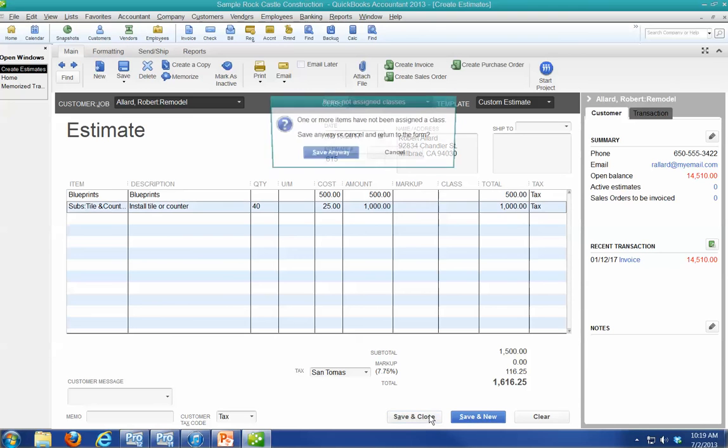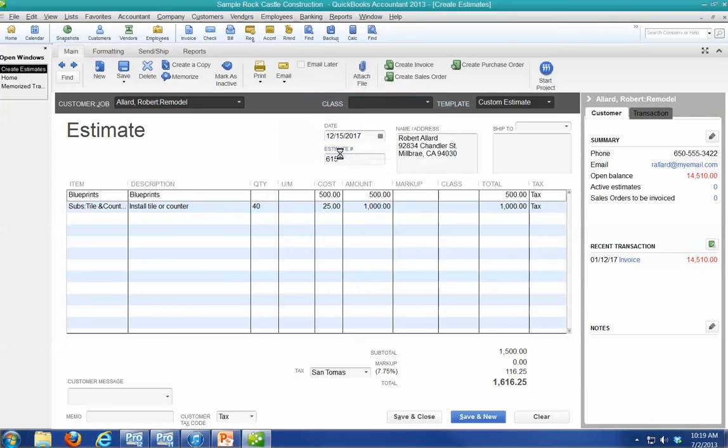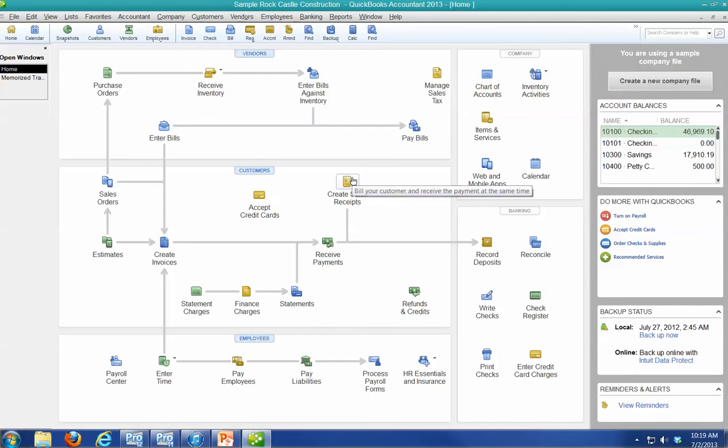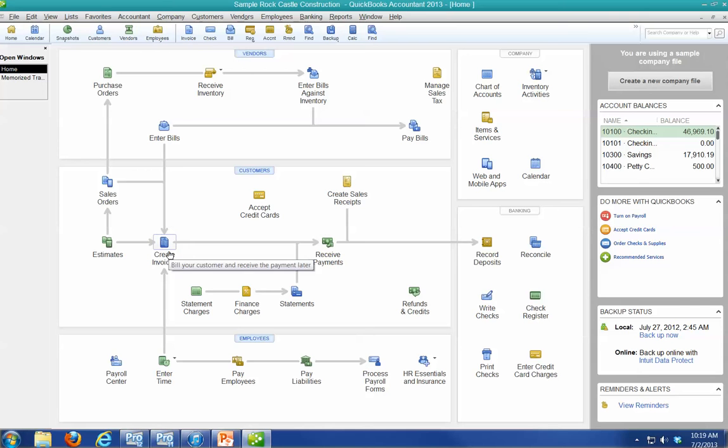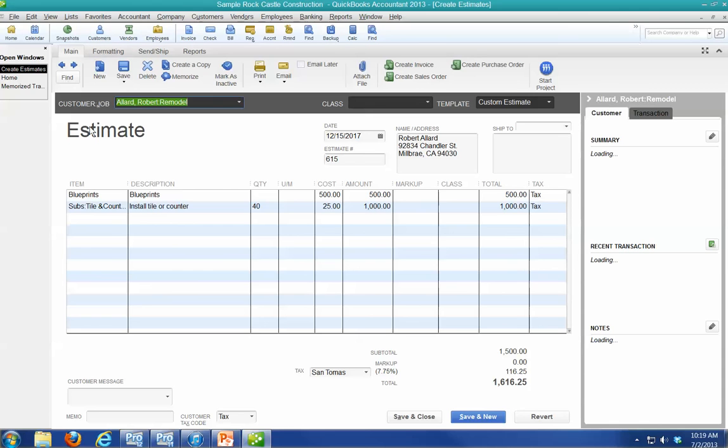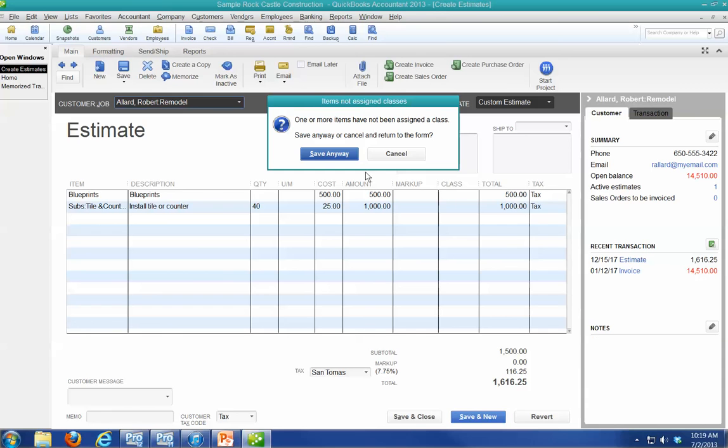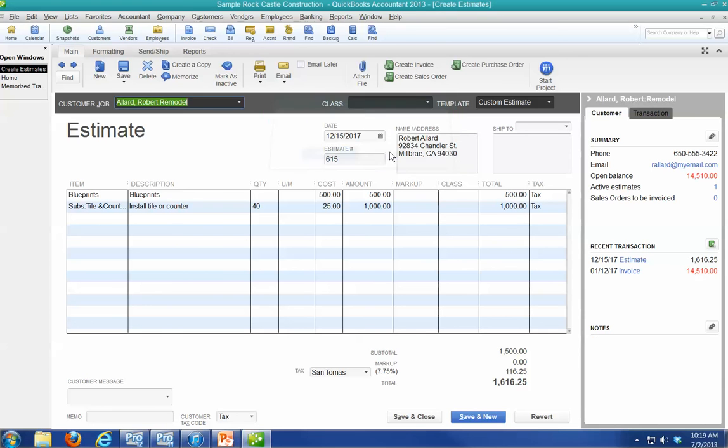So let's say save and close. This is a job for Robert Lard. Now, he accepts the job. So what I can do, I've got two different ways. I can go here. Create an invoice. One more item. Save it anyways. No big deal. I don't want to do that, though.